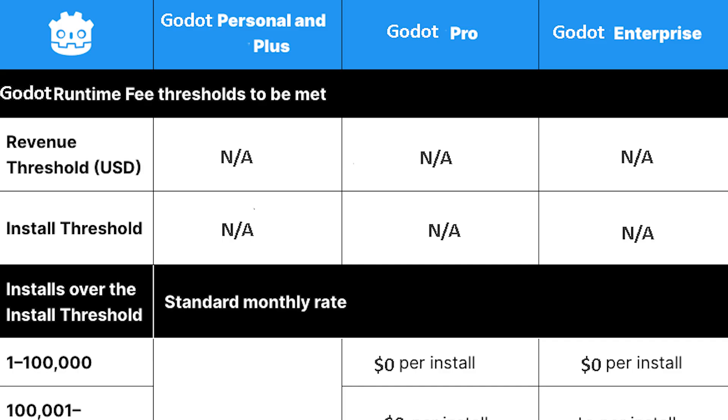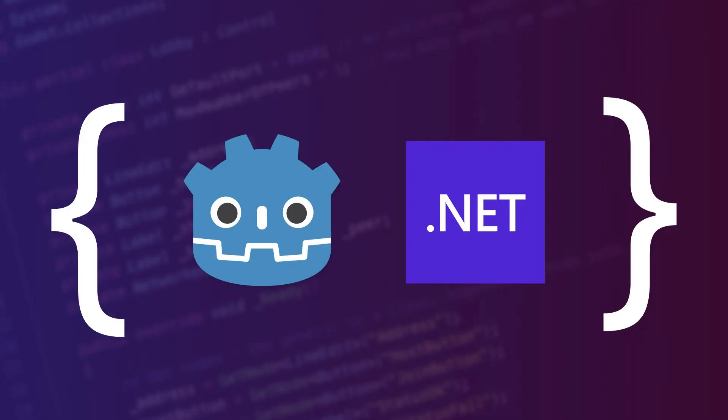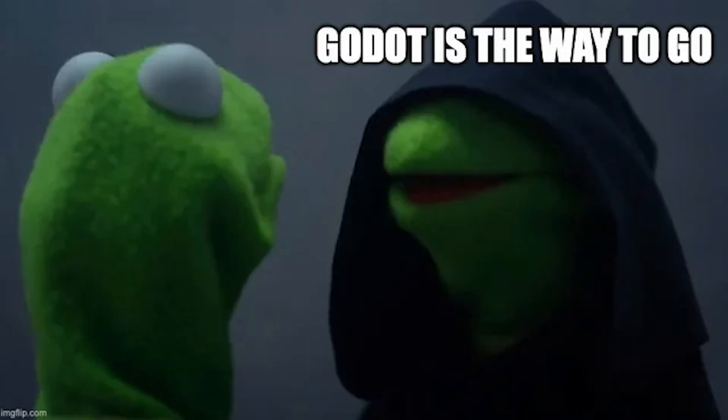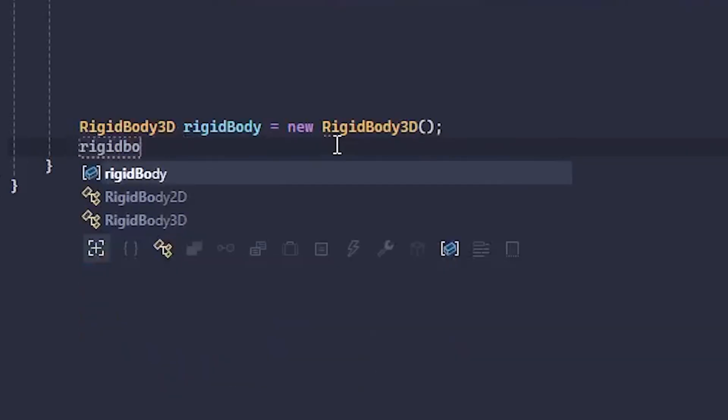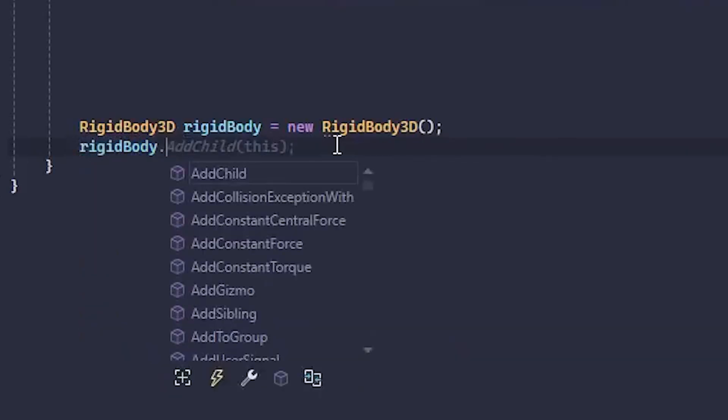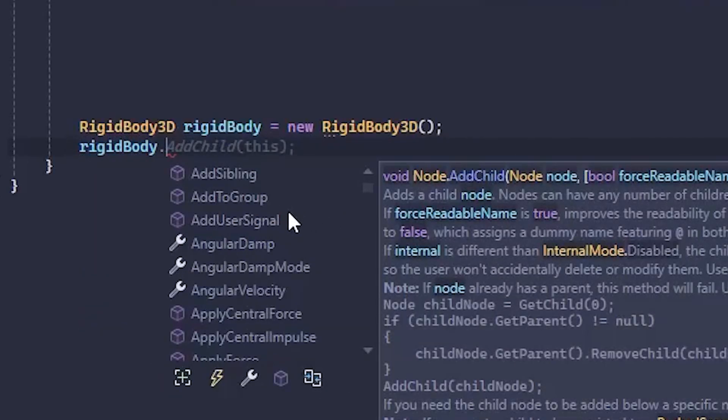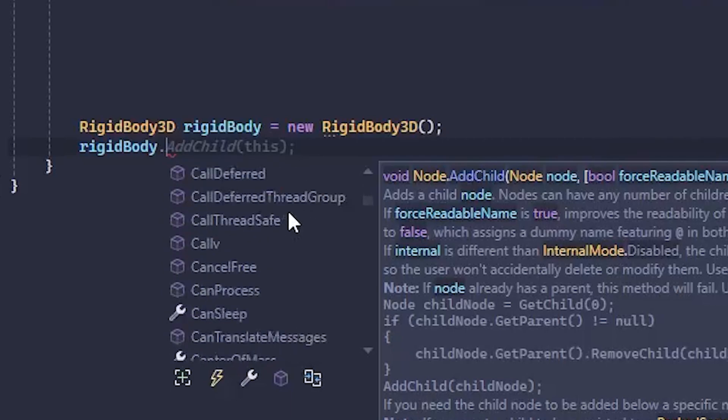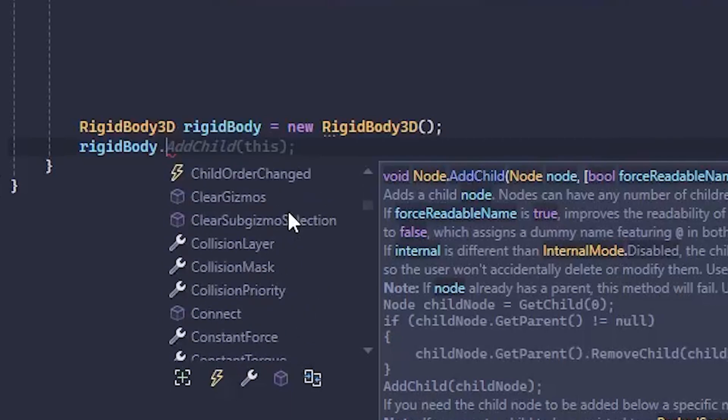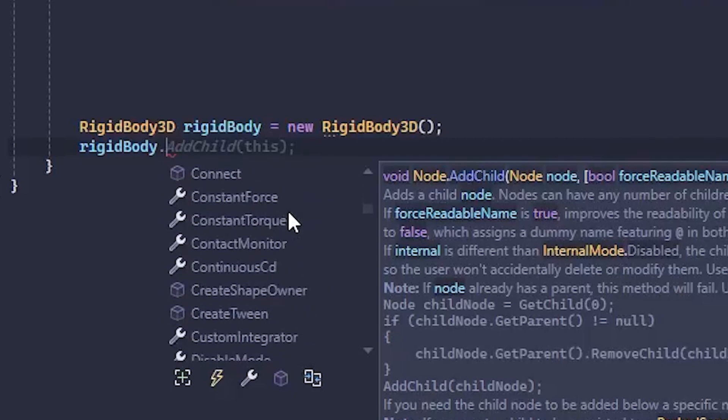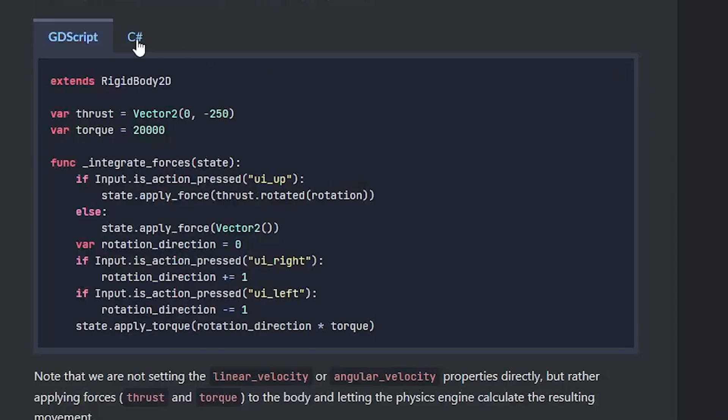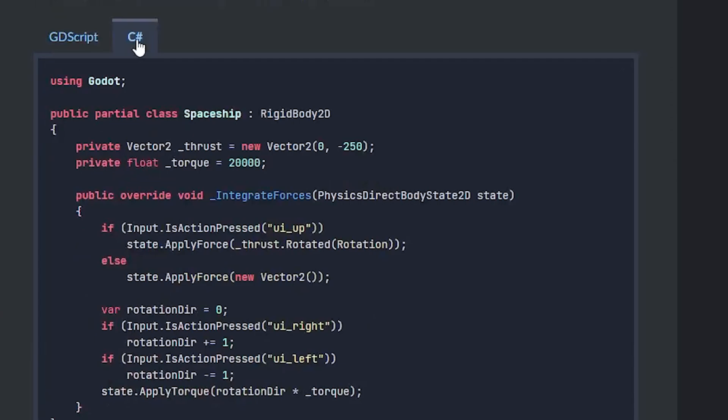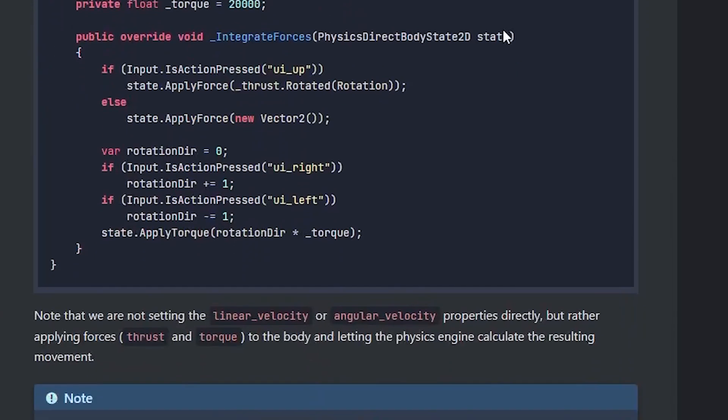If you're a Unity refugee like me, you may be pleased to know that you can use Godot with C#. In this video, I'll be showing you how to set it up. If you're worried about using C#, the method names are the same between languages, just with camel casing for C# instead of snake casing in GDScript. The docs even have code examples in both languages.